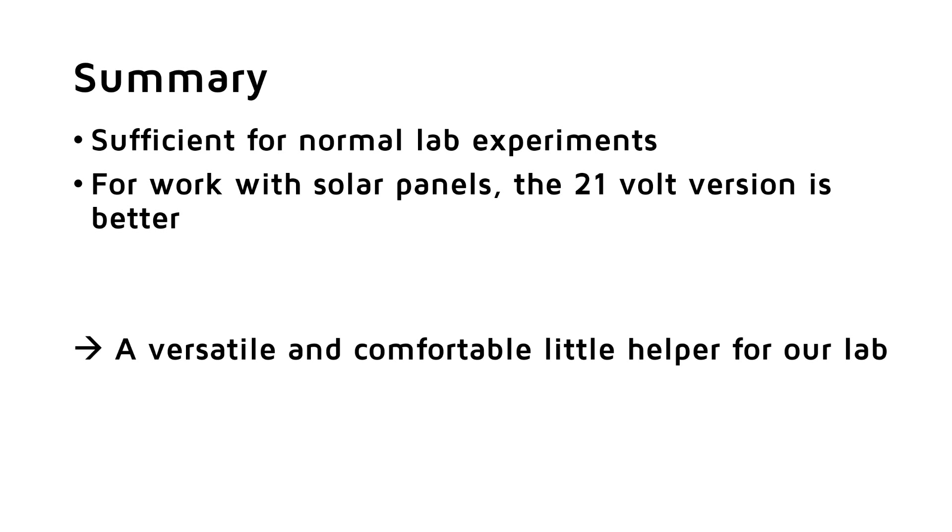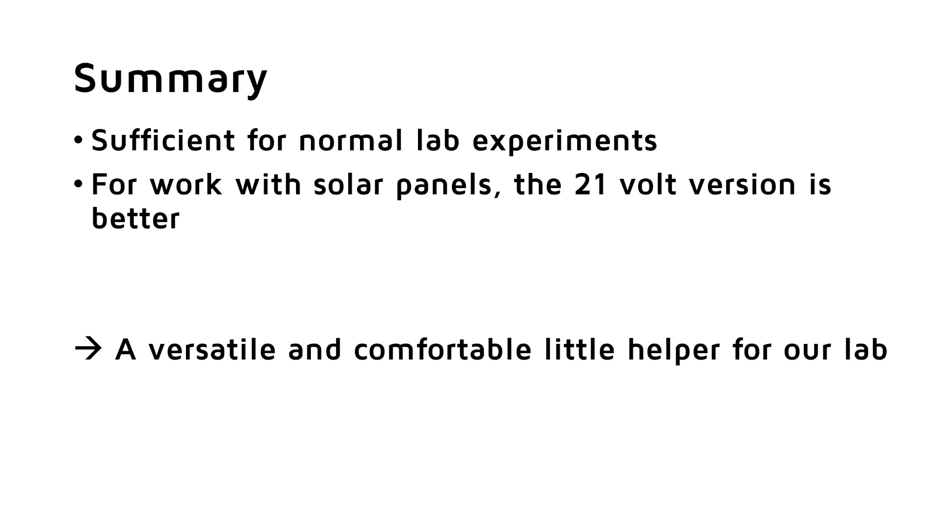So all in all, a very versatile little helper for our lab, and one with a comfort which was not affordable for most of us just a few years back. Is this the best electronic load? You decide. And please keep in mind that they can also be used as data loggers. In one of the next videos, I hope to show you another such interesting new generation of devices which combine hardware and software to create something new at an astonishing price. So stay tuned.